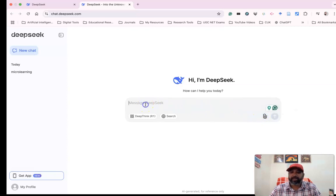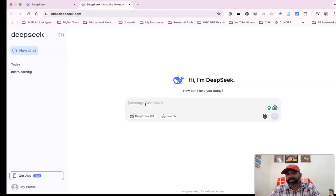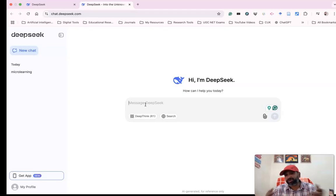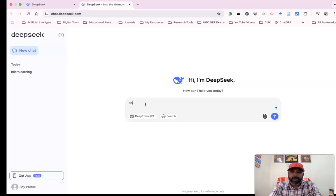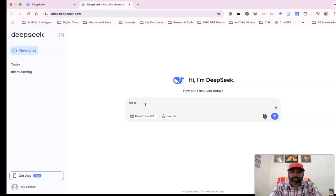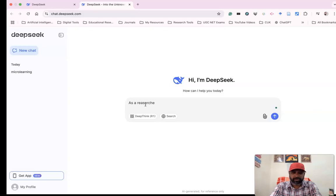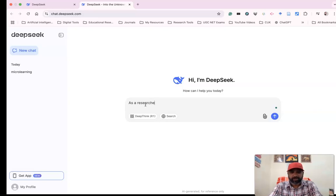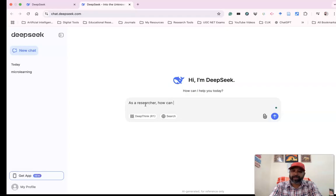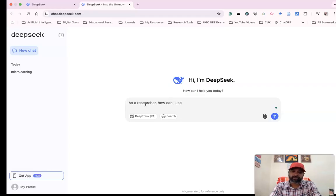Suppose I want to have a discussion with DeepSeek. I'm prompting it: 'As a researcher, how can I use DeepSeek for my research?' When I enter this question,